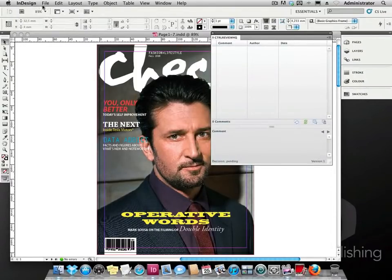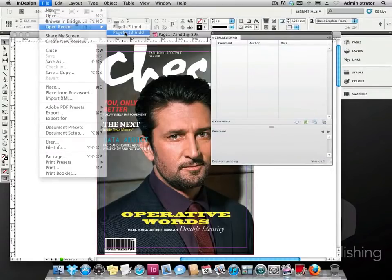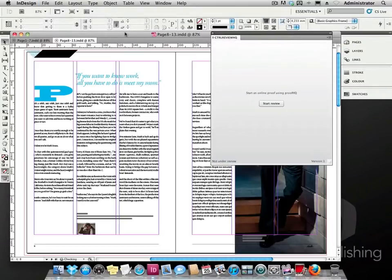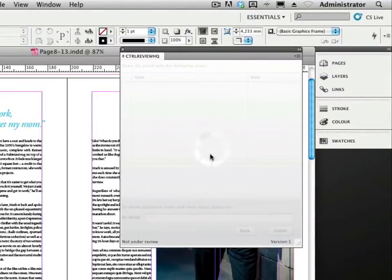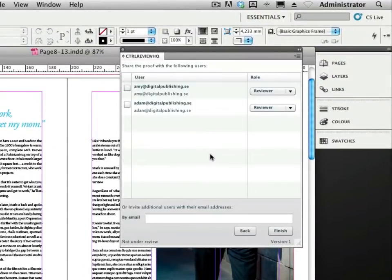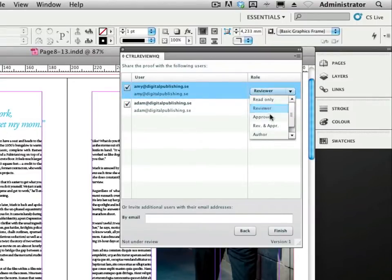We now open a second document and click on the start review button. We can now see that Adam and Amy have been added to the list of reviewers. We check both and also make Amy an approver and reviewer for this review.